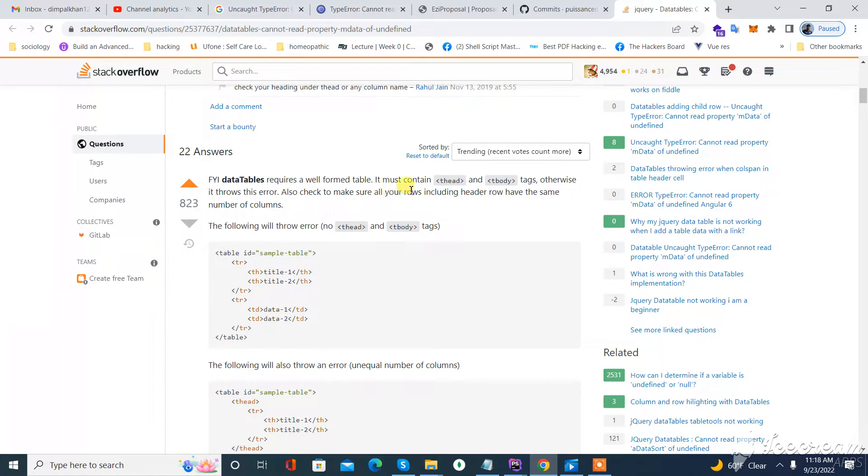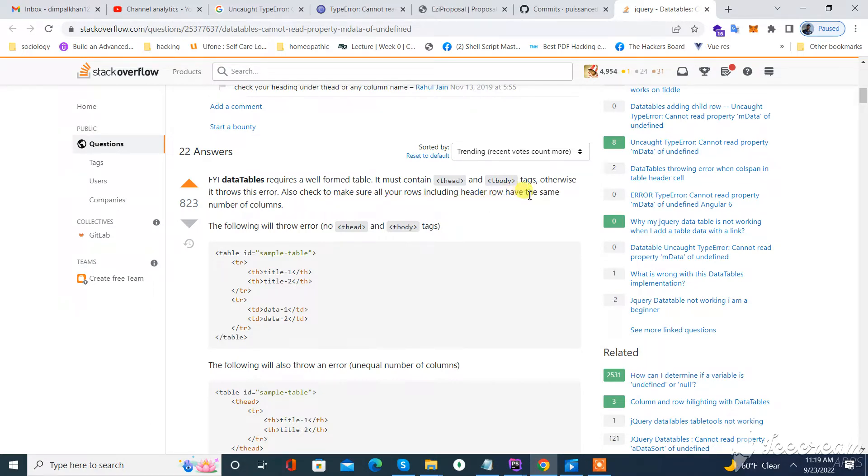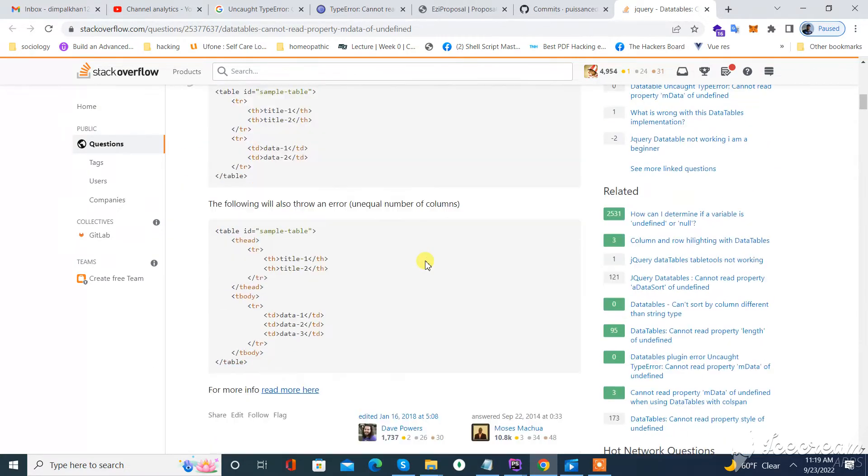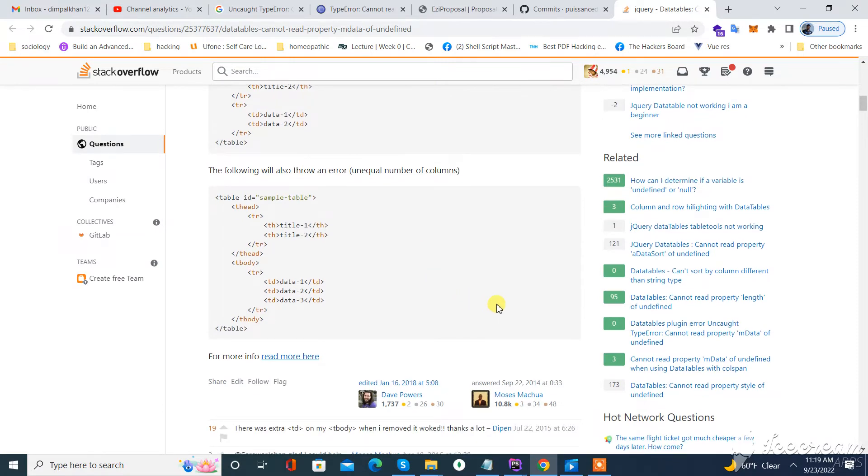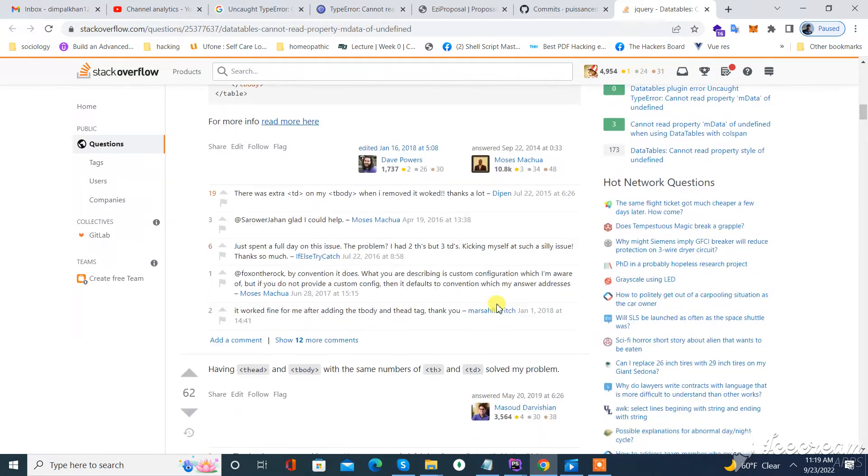a table that must contain thead, tbody tags, otherwise there will be an error. Also check and make sure that your rows, including the header row, have the same number of columns. So, empty thead, tbody tags. Okay, so I will read